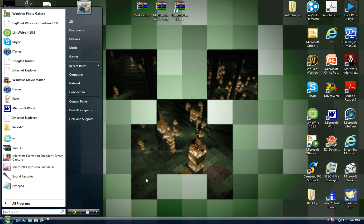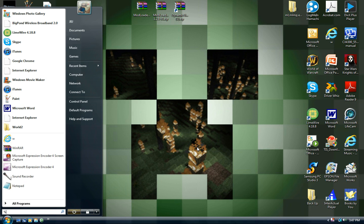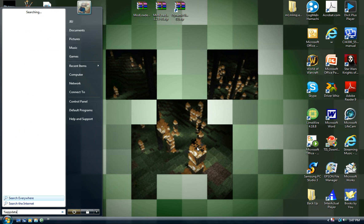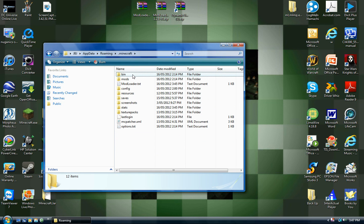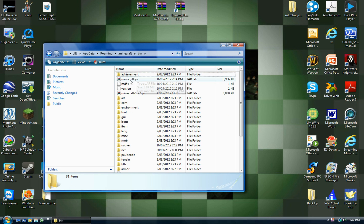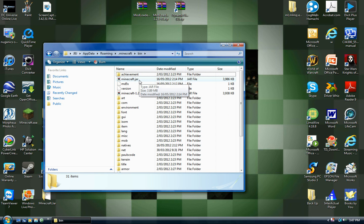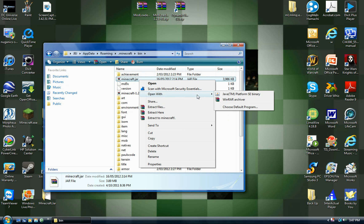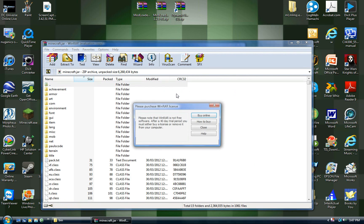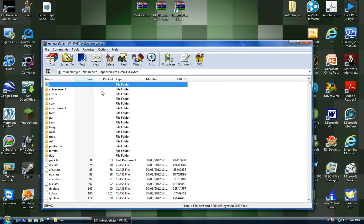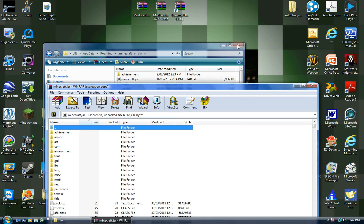Go down to your start and type %appdata%, then press enter. Go to your roaming folder, double-click .minecraft, and then go into your bin folder. Find your minecraft.jar, right-click it and open with WinRAR archiver. You should see a META-INF somewhere in there — delete that. If you haven't got it, just skip that step.